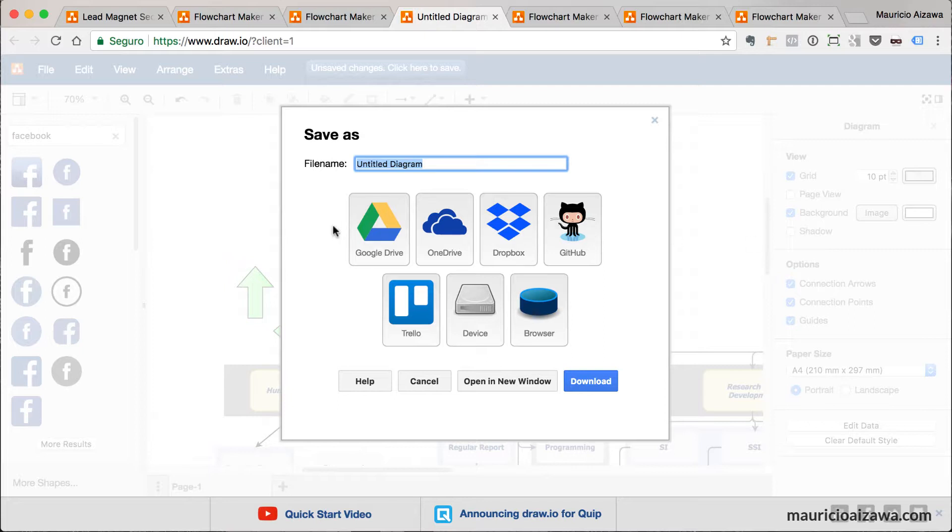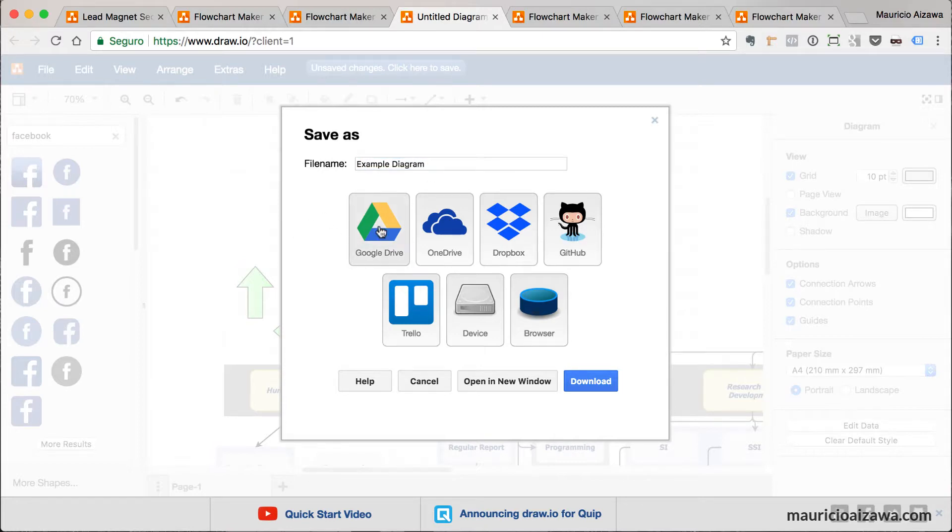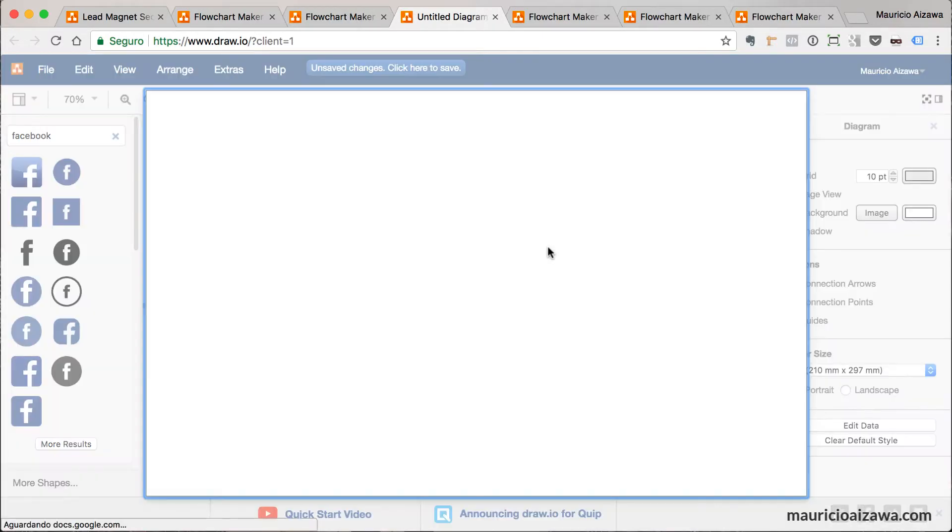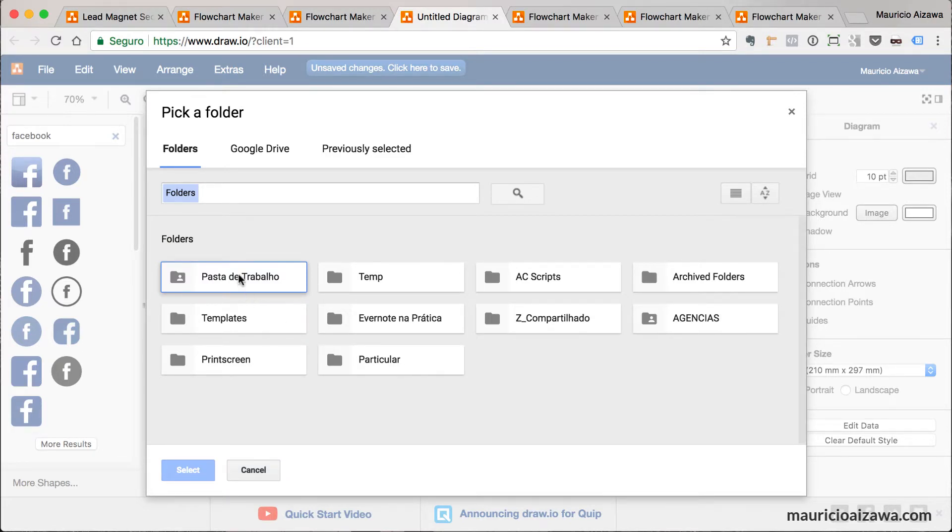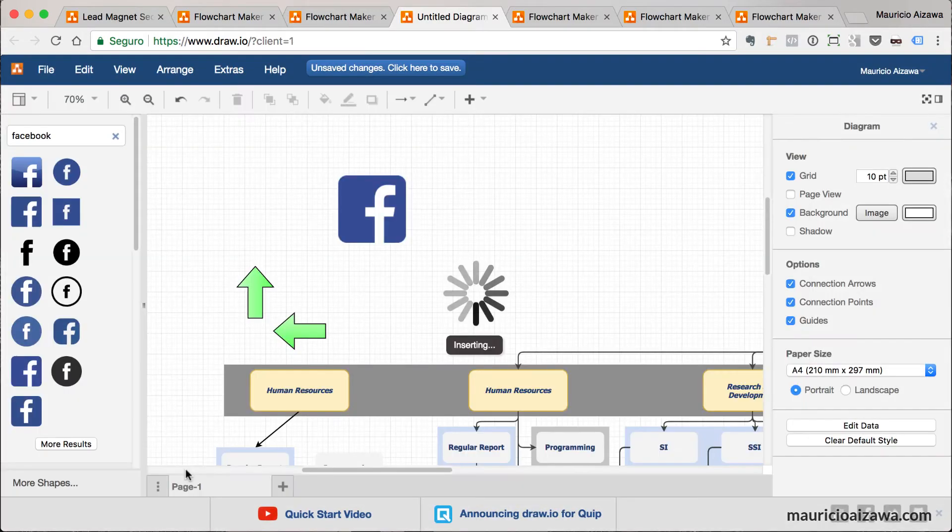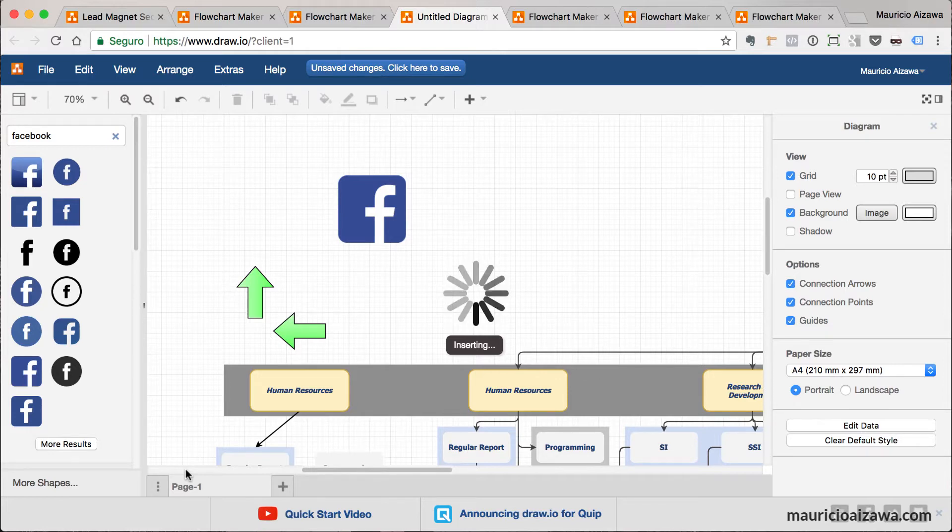When you save in Google Drive, it will request your login details. If you are already logged, it's just a matter of selecting the folder. You can select and it's saved right now.